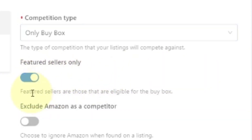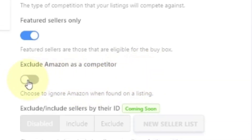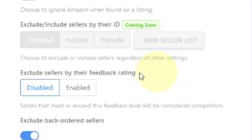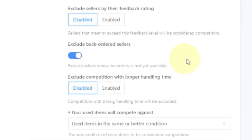You can toggle featured sellers only — featured sellers are those that are eligible for the buy box, and not every listing has a buy box. You could also exclude Amazon as a competitor, because Amazon sets their price and they're done with it — you're really not going to compete with them anyway. You can exclude sellers by their feedback rating, because if they have bad feedback they're not going to get the buy box in a lot of cases. And you could exclude competition with longer handling time, because that is factored in — customers don't want to wait.